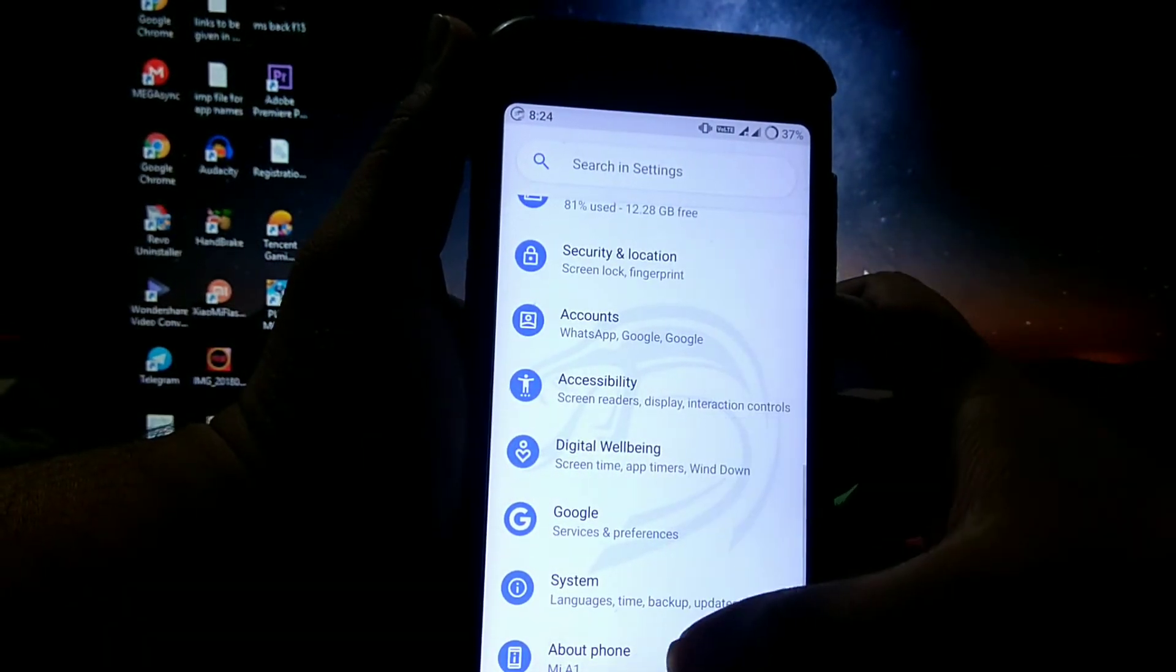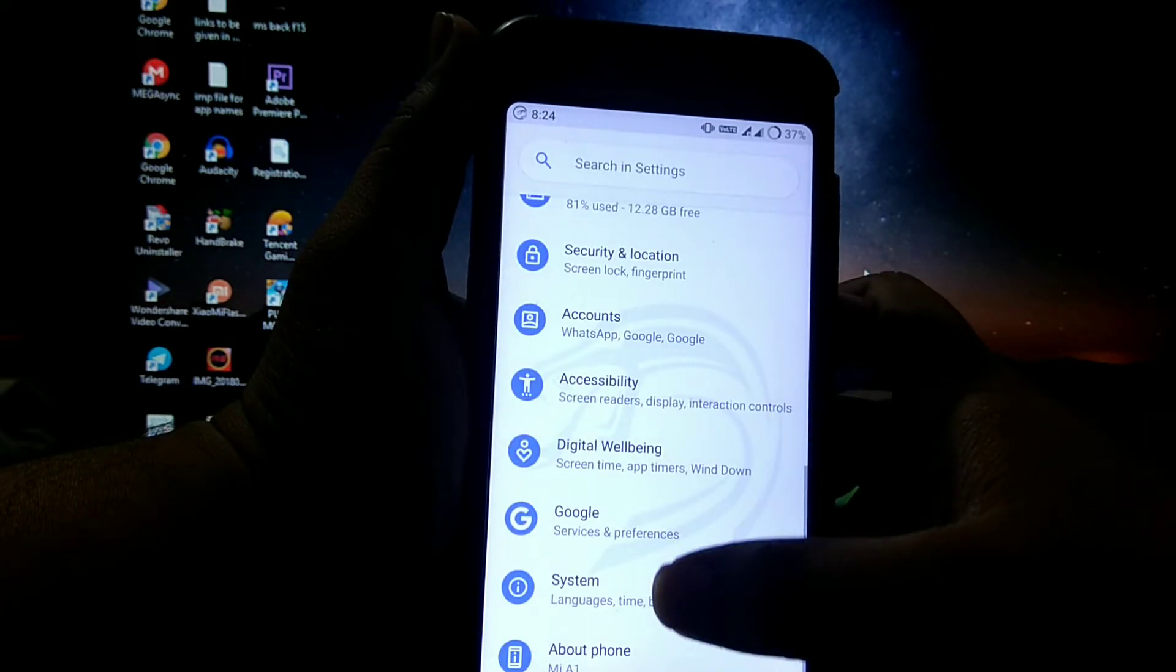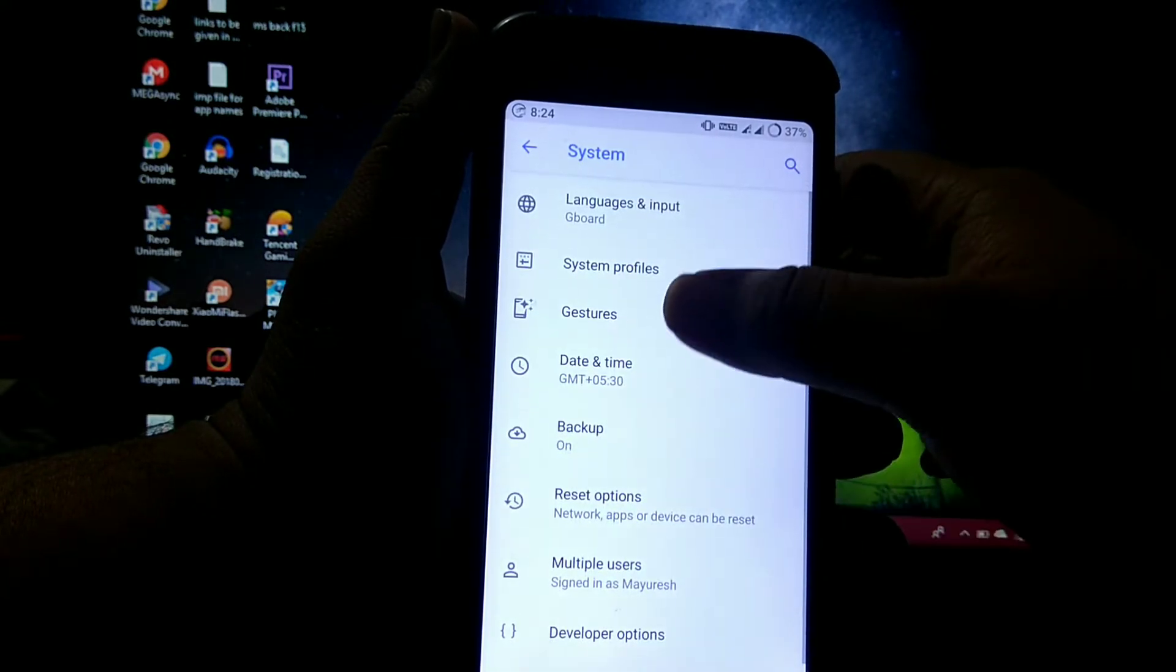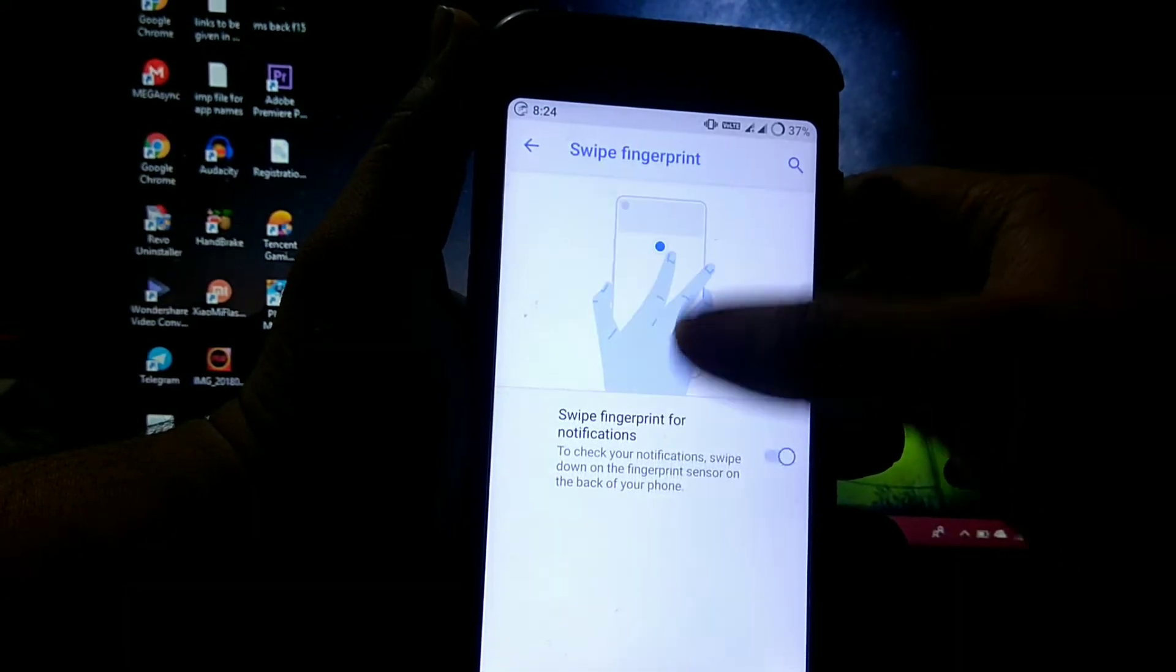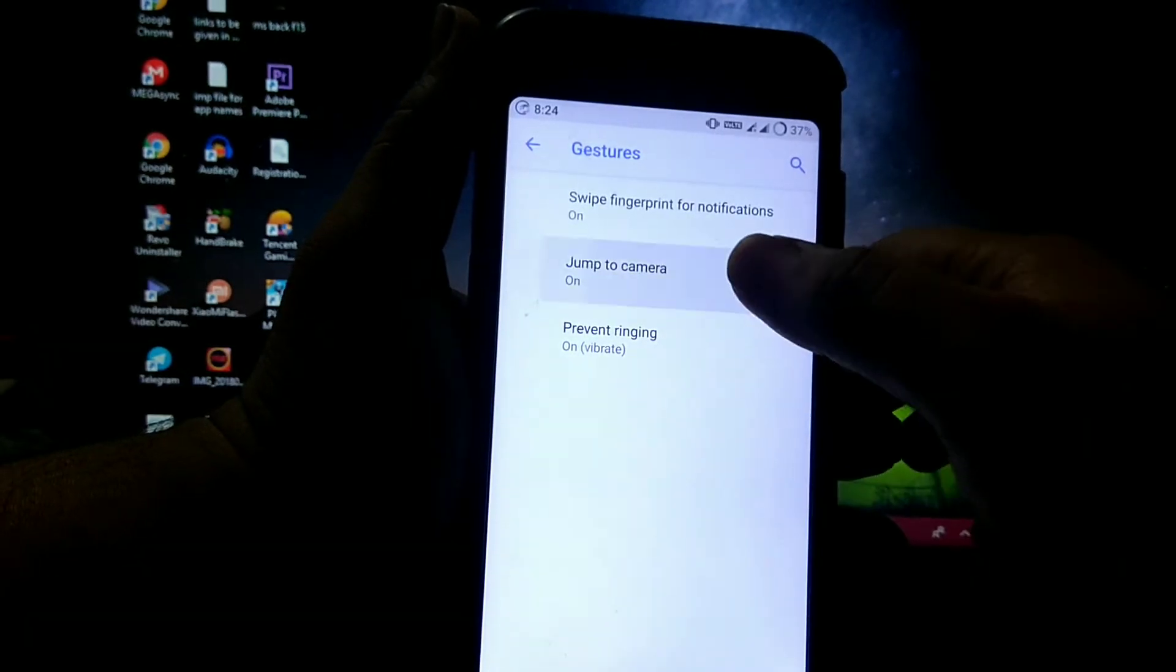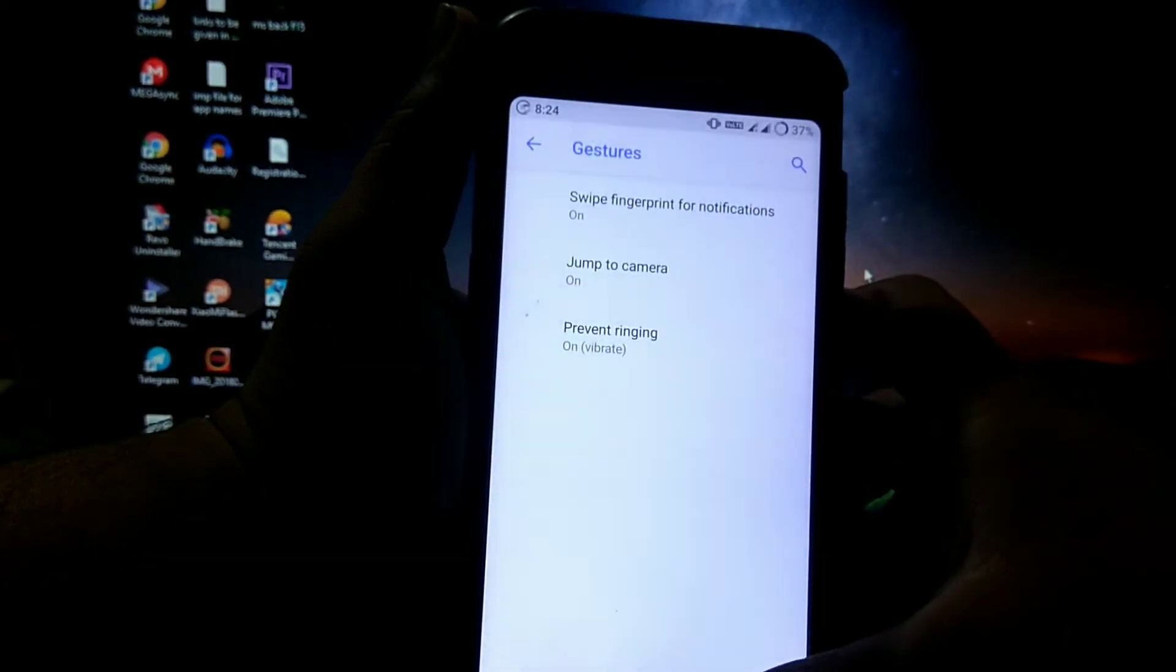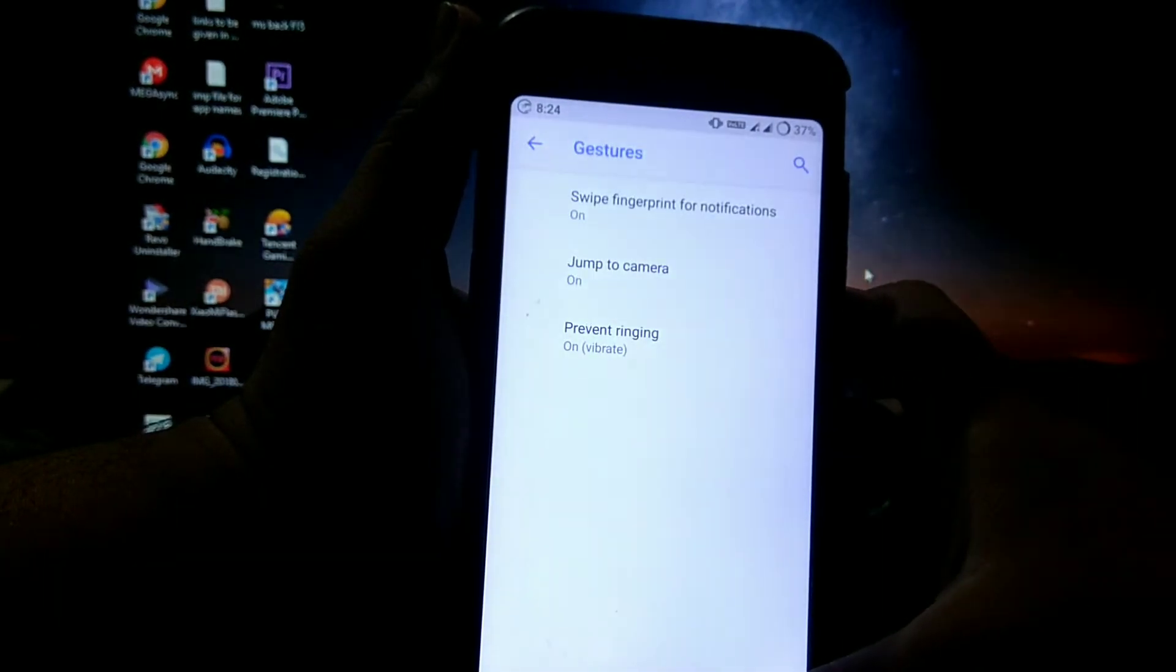So let's see the customizations. In about phone, in system, you get gestures, just 5 fingers for notification, jump to camera, and prevent ringing.